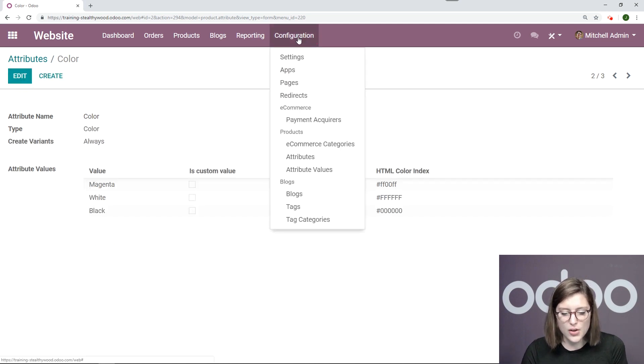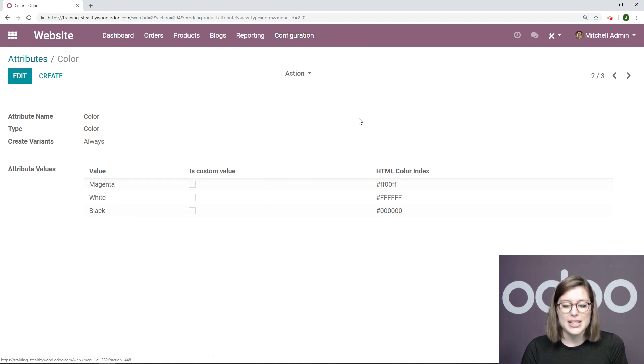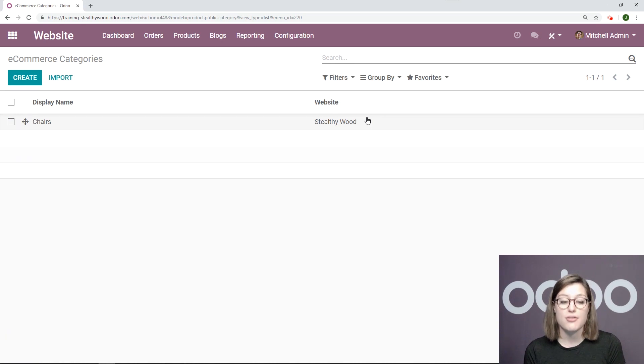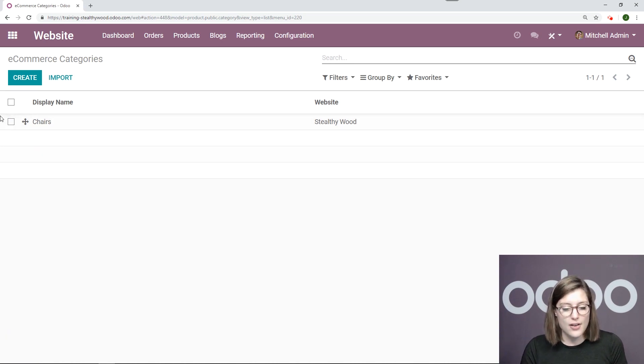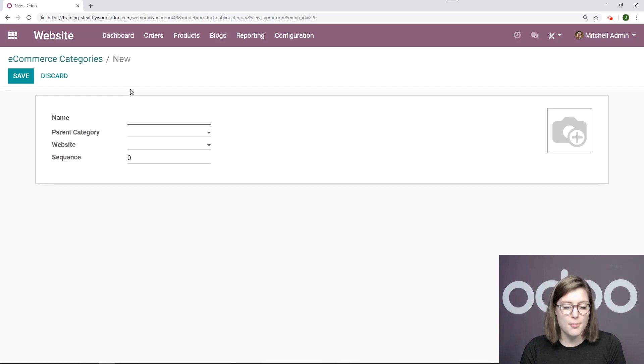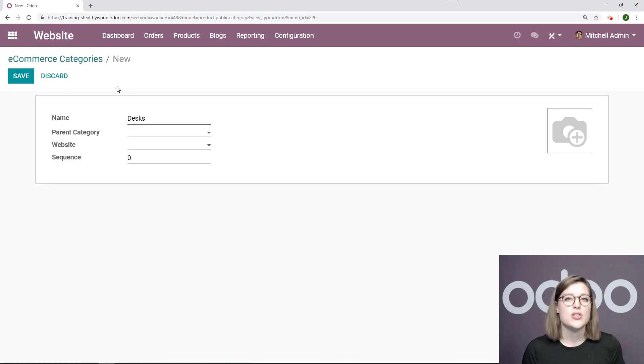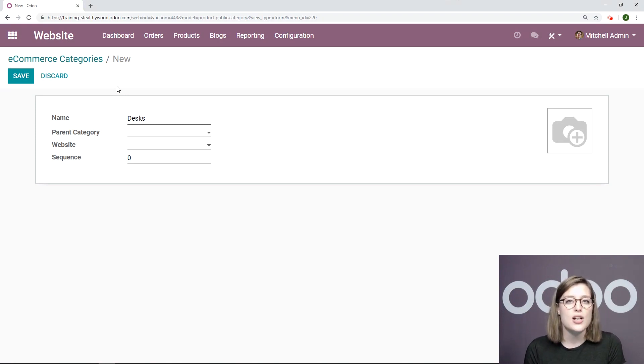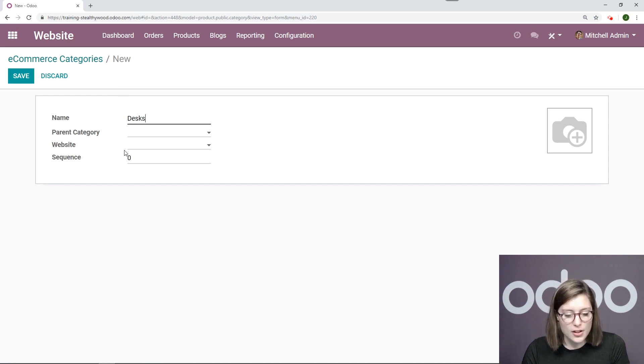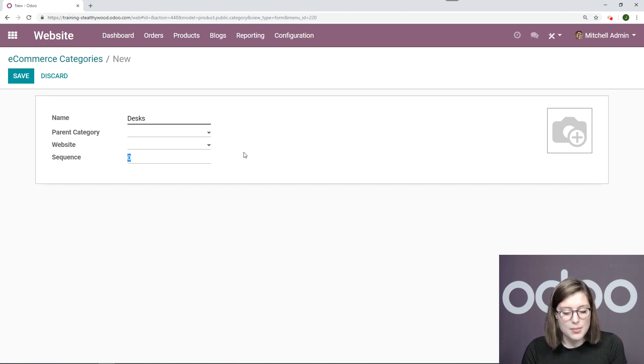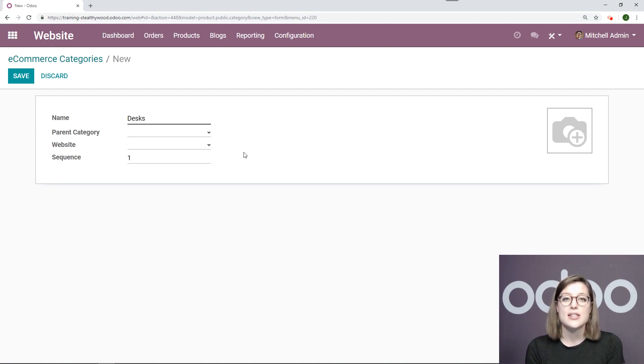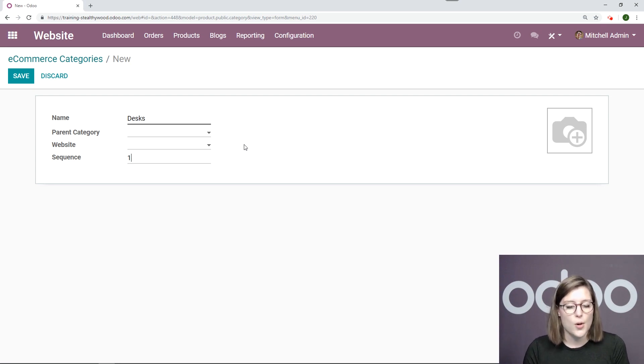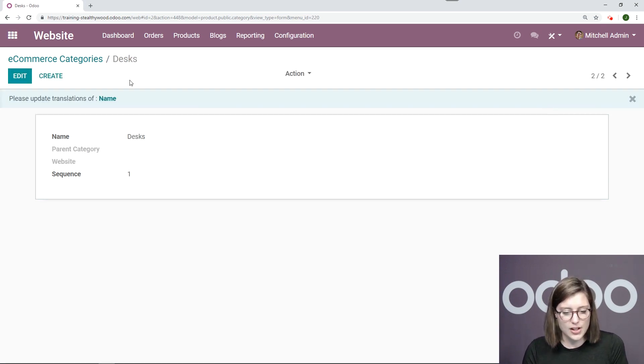And then I'll go to configuration, e-commerce categories. Now this is where I created that category that I mentioned before. So I have a category already created which is chairs. But maybe I would like to have another one called desks, so my customers can easily search between either chairs, desks, or any other kind of furniture that I sell or product that I sell. So I'm going to go ahead and save this. And actually I'm also going to change the sequence. So my chairs with sequence one, meaning that I want it to appear at the top of the list. And my desks will go below that. And I'll click on save.